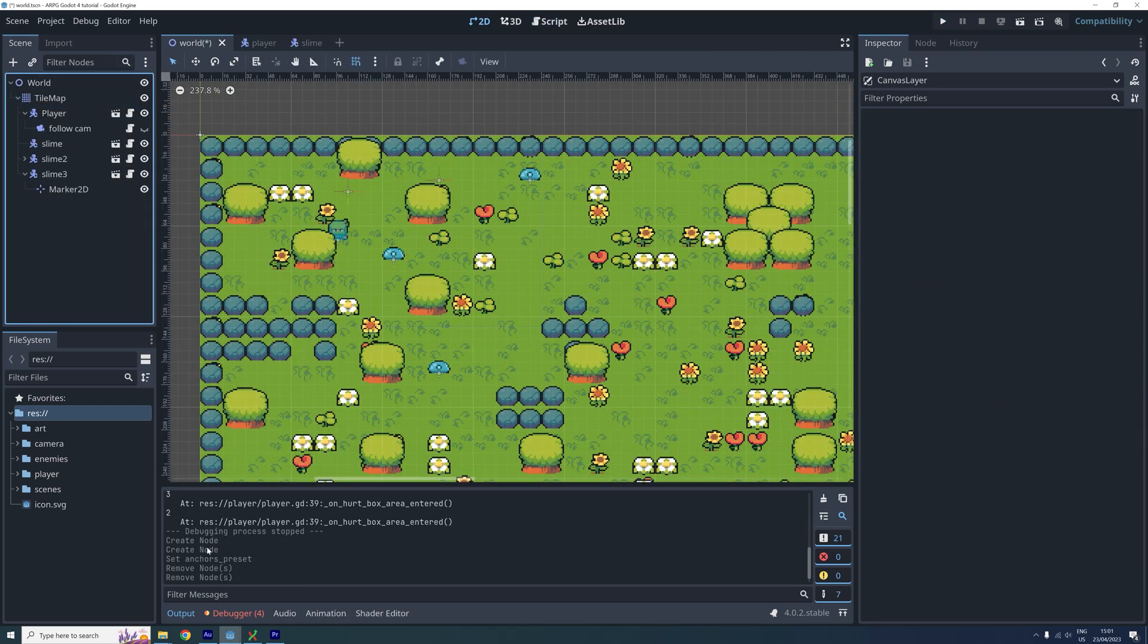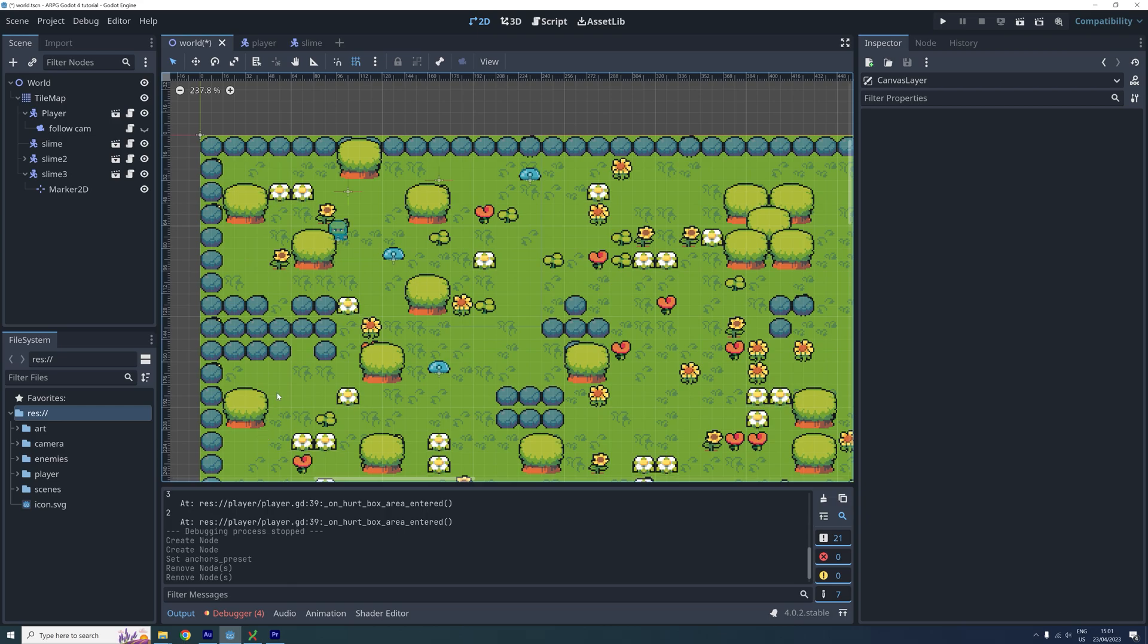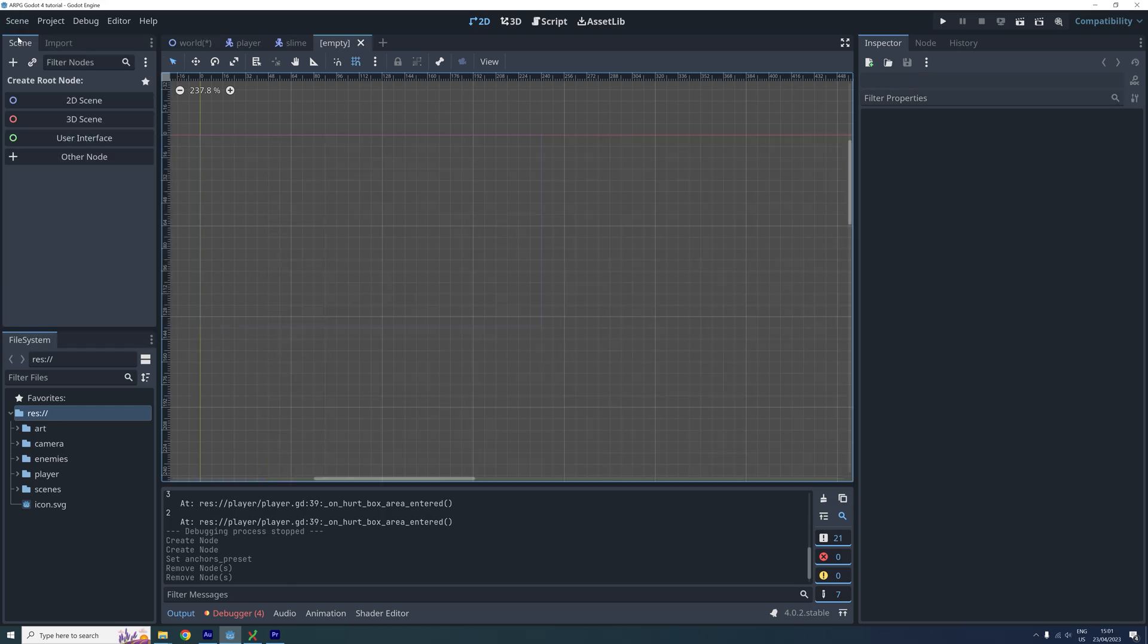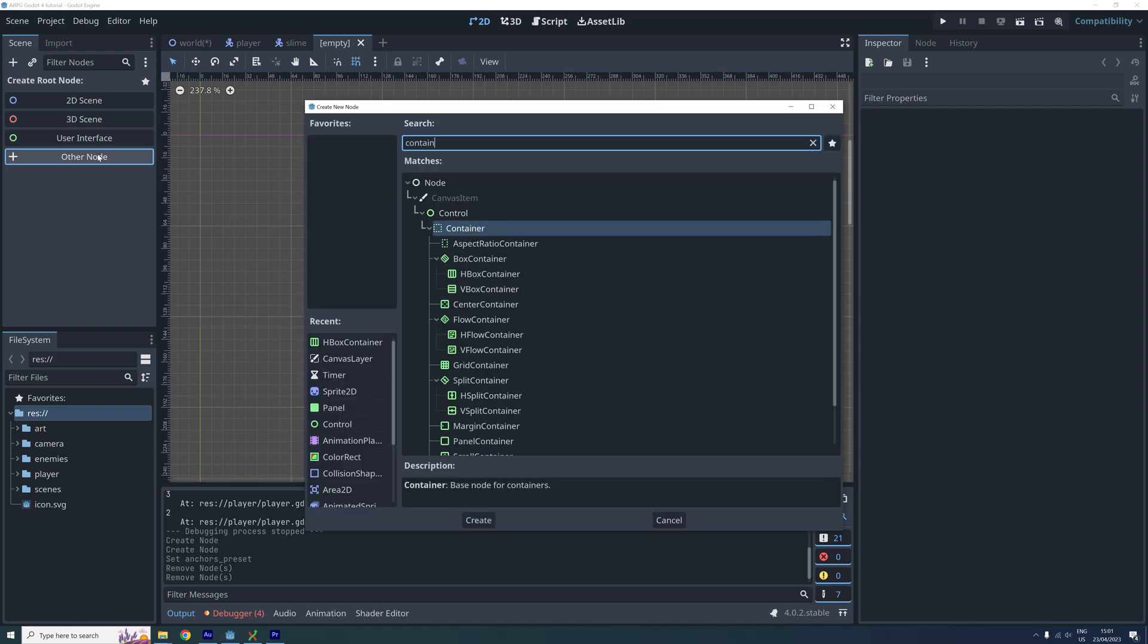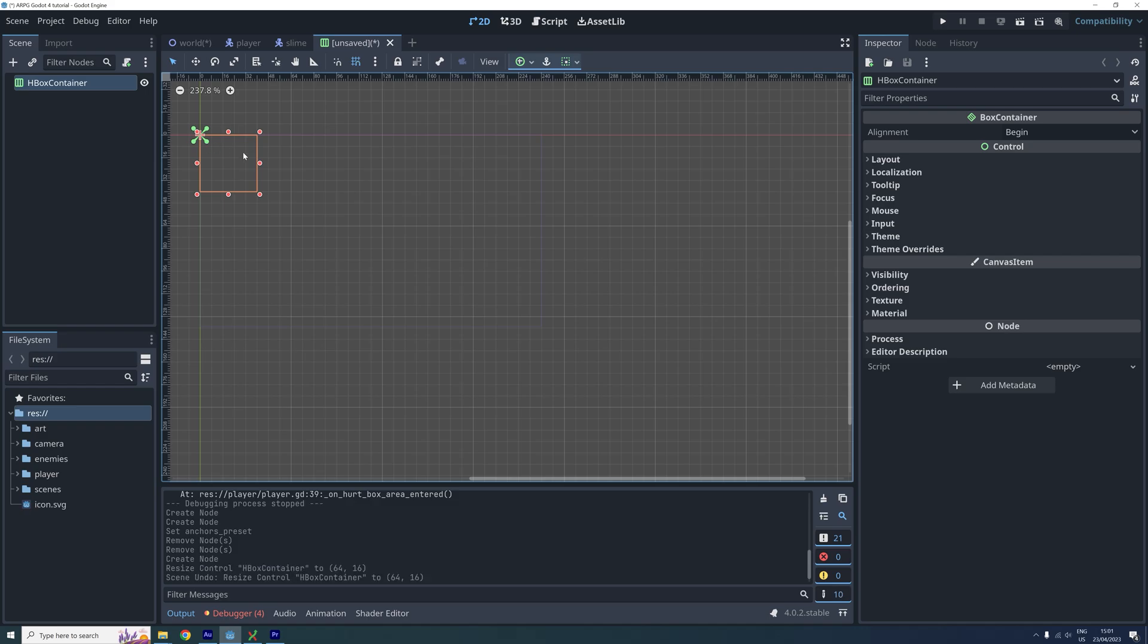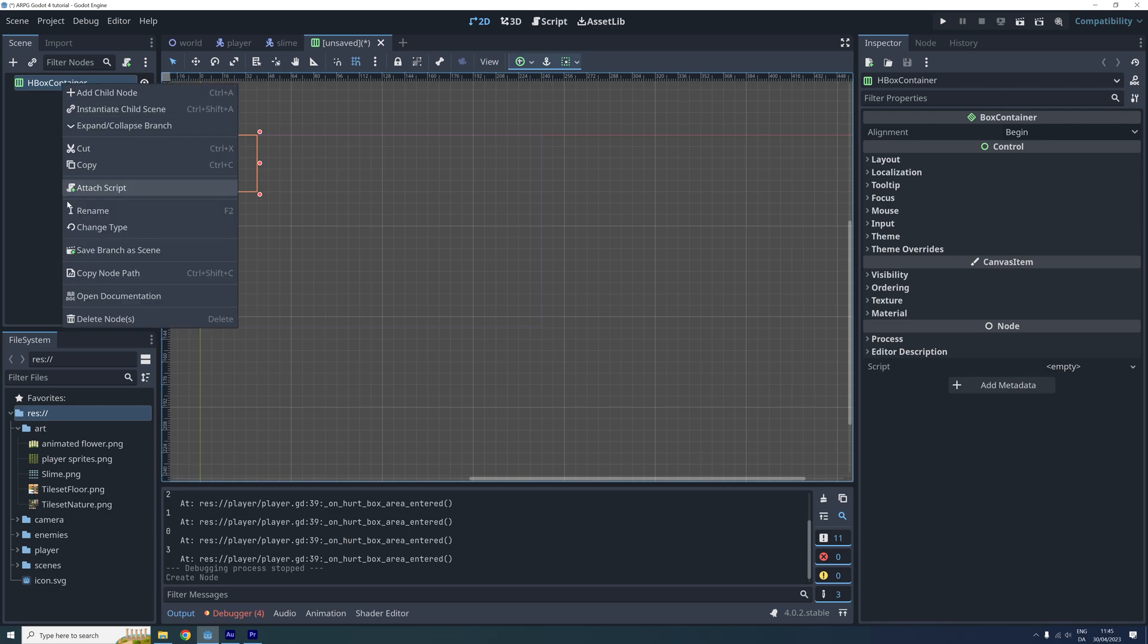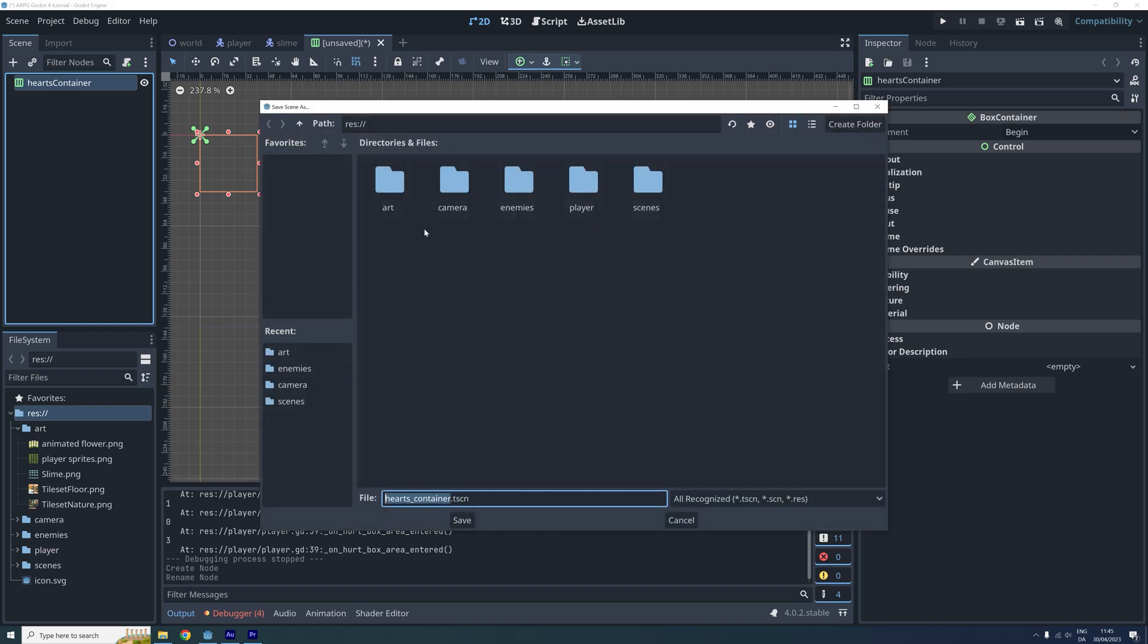Okay, now let's get some hearts on the screen to visualize the health. For this, we need two new scenes. First, let's create one that has an HBox container as the root node. This container will automatically sort its children in a horizontal row and I think this will work for our player's hearts. Let's rename this to hearts container and save the scene.